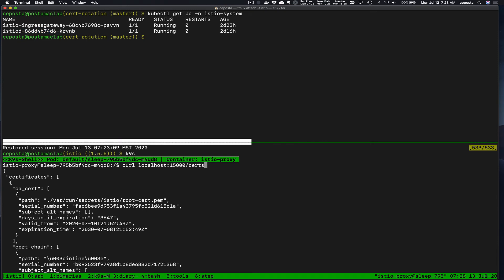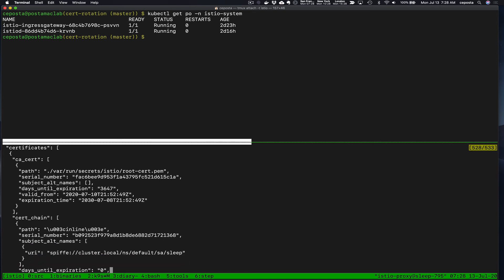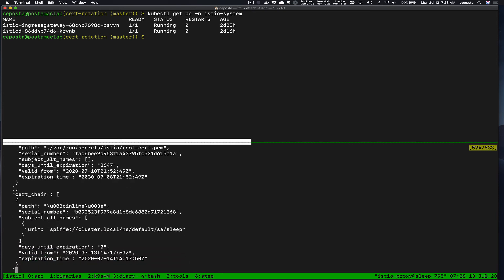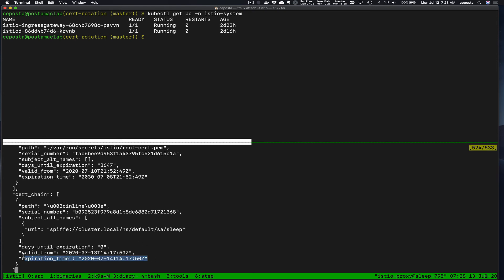Another interesting thing that we can show you here is that the leaf certificates are created and they're valid for a 24 hour period by default. This can be changed with environment variables, but by default when we do the request sign certificate it does it for 24 hours.